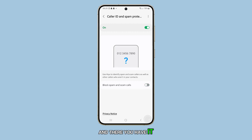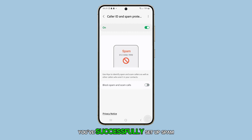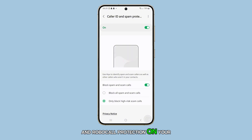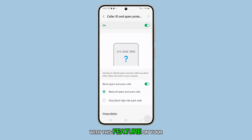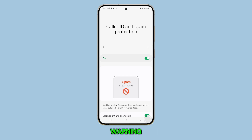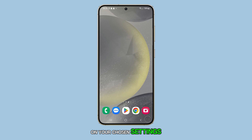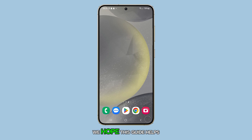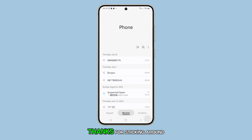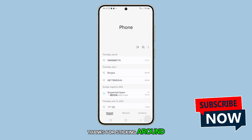And there you have it. You've successfully set up spam and robocall protection on your Galaxy S24. With this feature on, your phone will now either display a warning or block unwanted calls based on your chosen settings. We hope this guide helps make your day a little more peaceful. Thanks for sticking around.